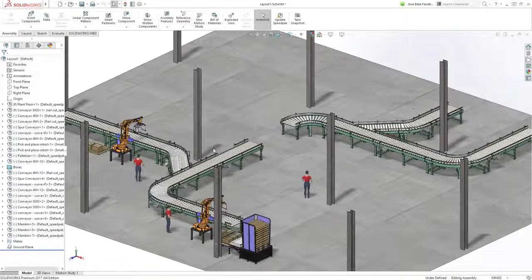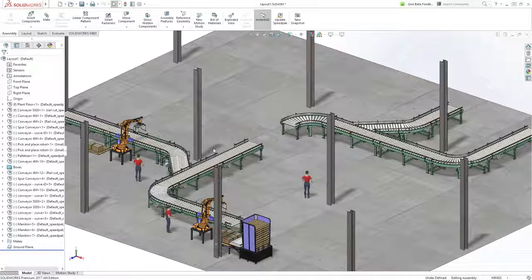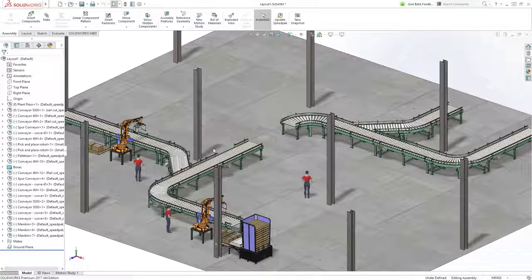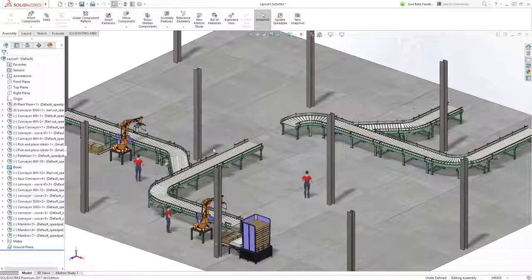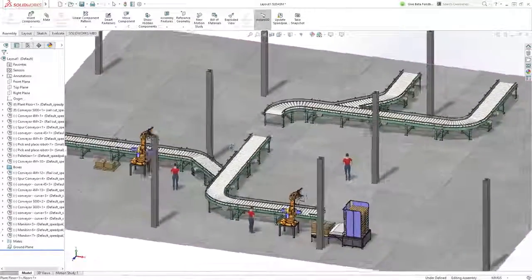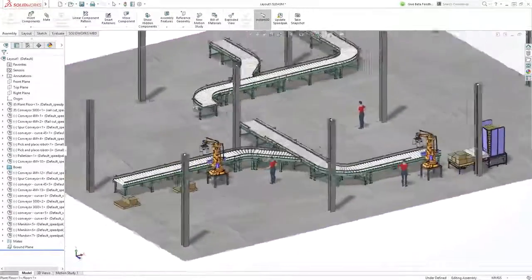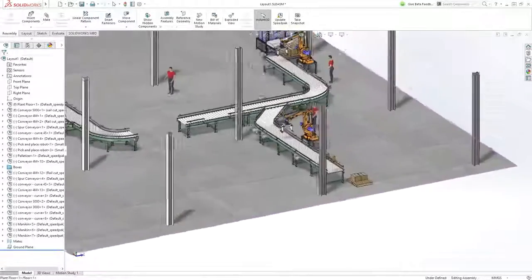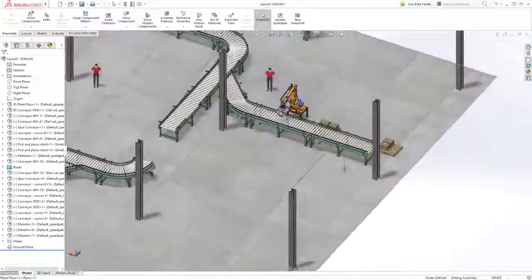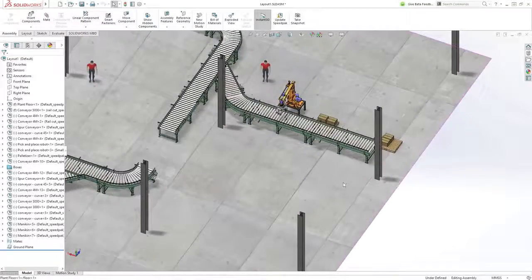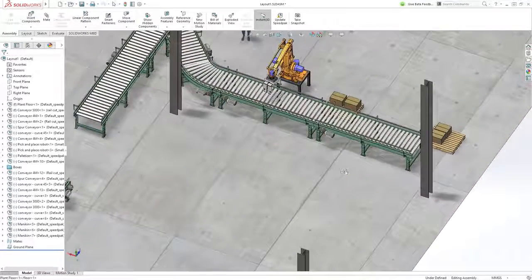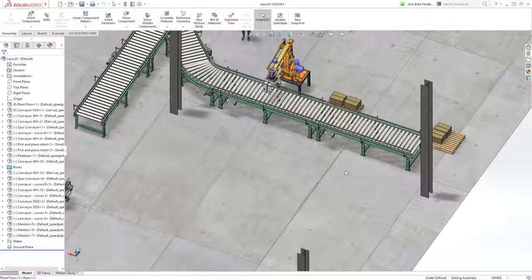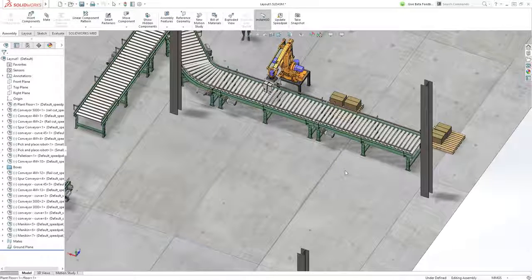Working with large assemblies can often be challenging due to the sheer number of models that get loaded and the interactions that need to be solved between these components. This can be particularly difficult when working with layouts to optimize space and organize equipment. SOLIDWORKS 2017 introduces new tools and enhanced workflows that directly address many of these challenges.